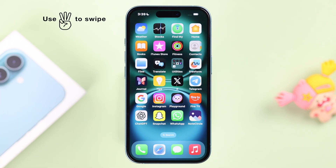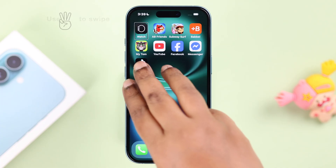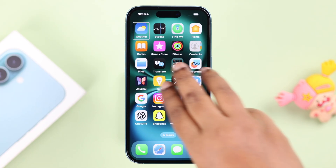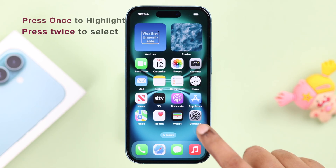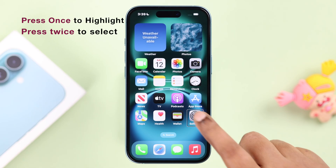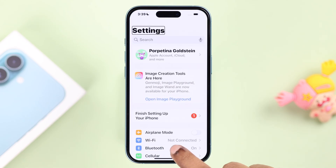To swipe through your screen, you need three fingers. Swipe left or right with three fingers to find Settings, then enter it using the same process — tap once to highlight and double tap to select.